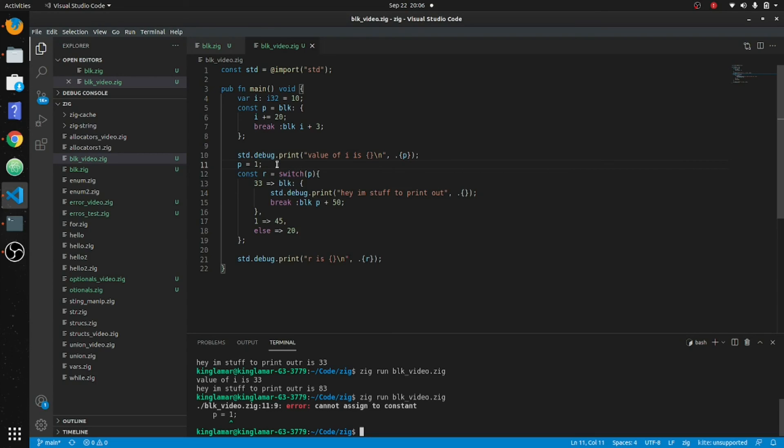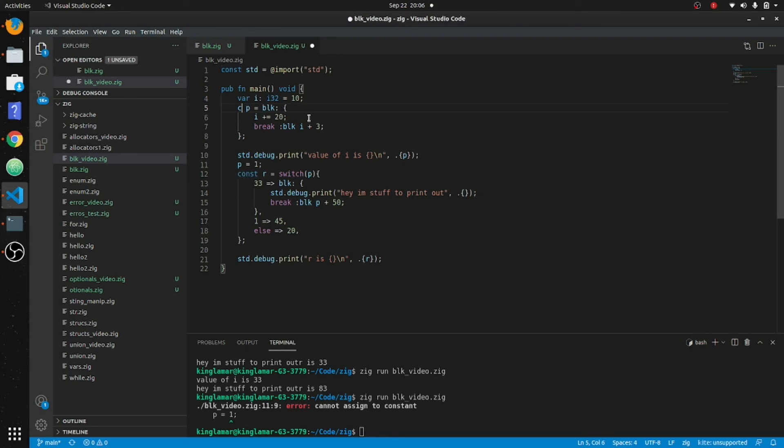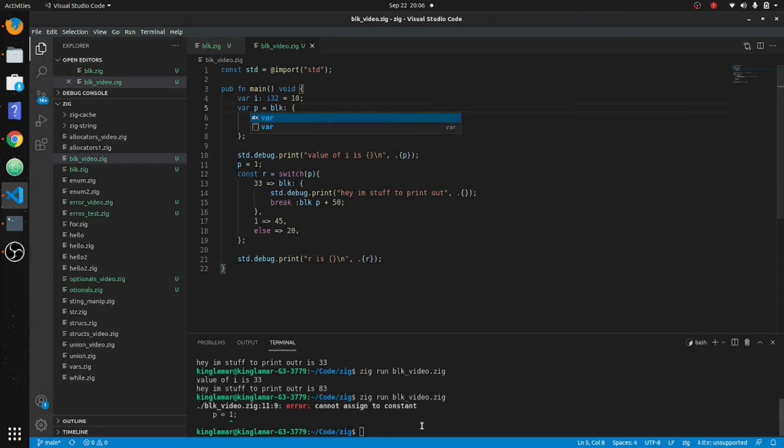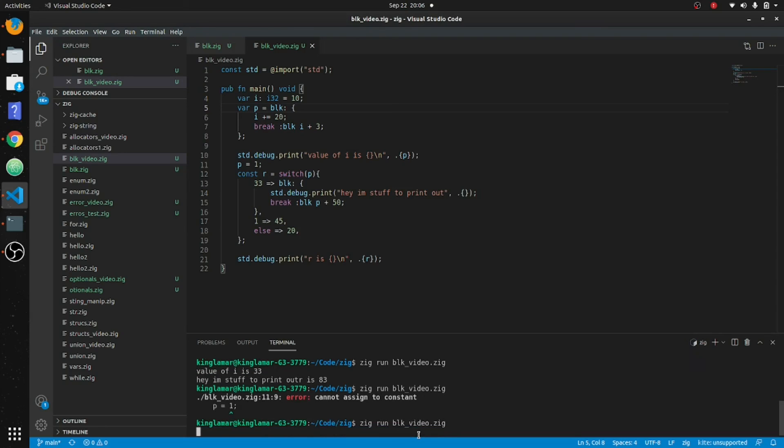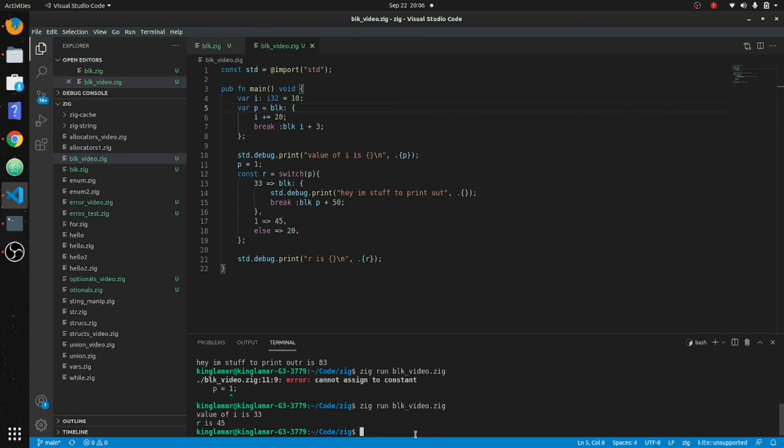Cannot assign to a constant. I guess... oh, because it's a constant. Let me see if I make this a var if that'll work.